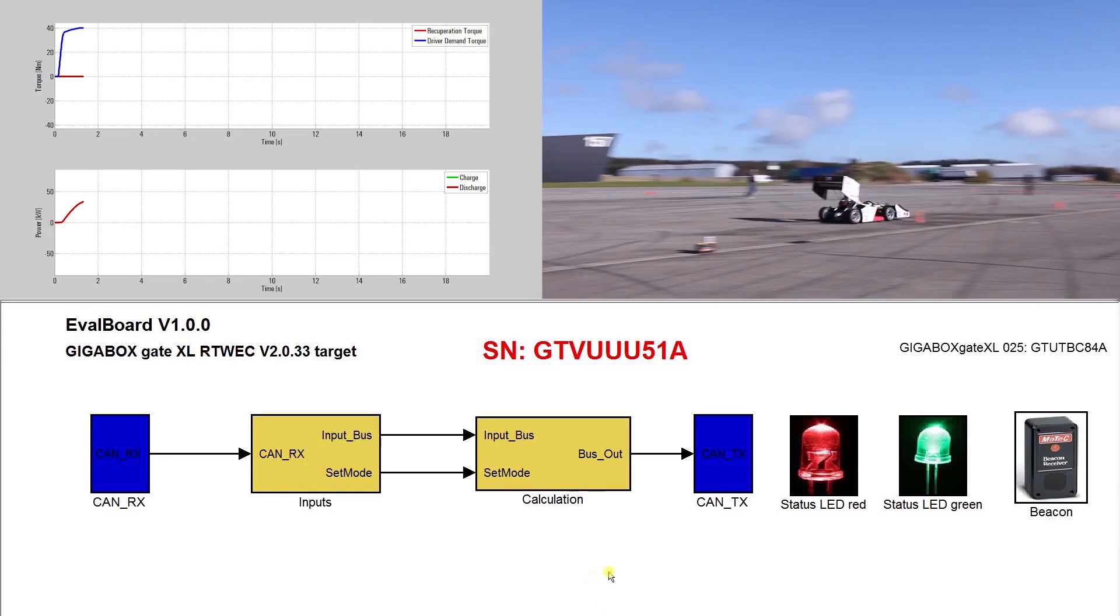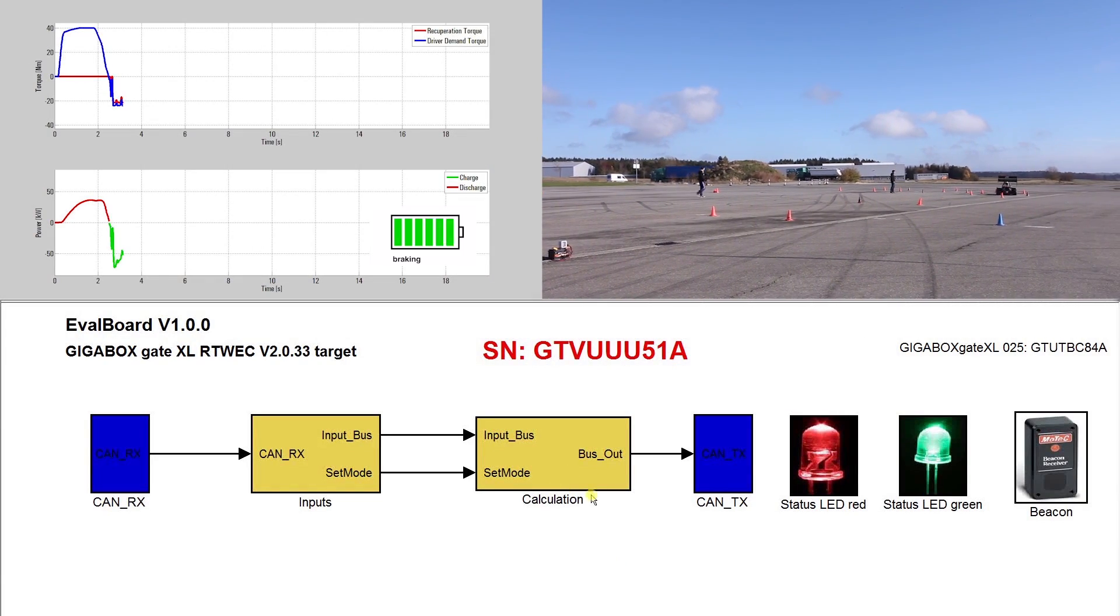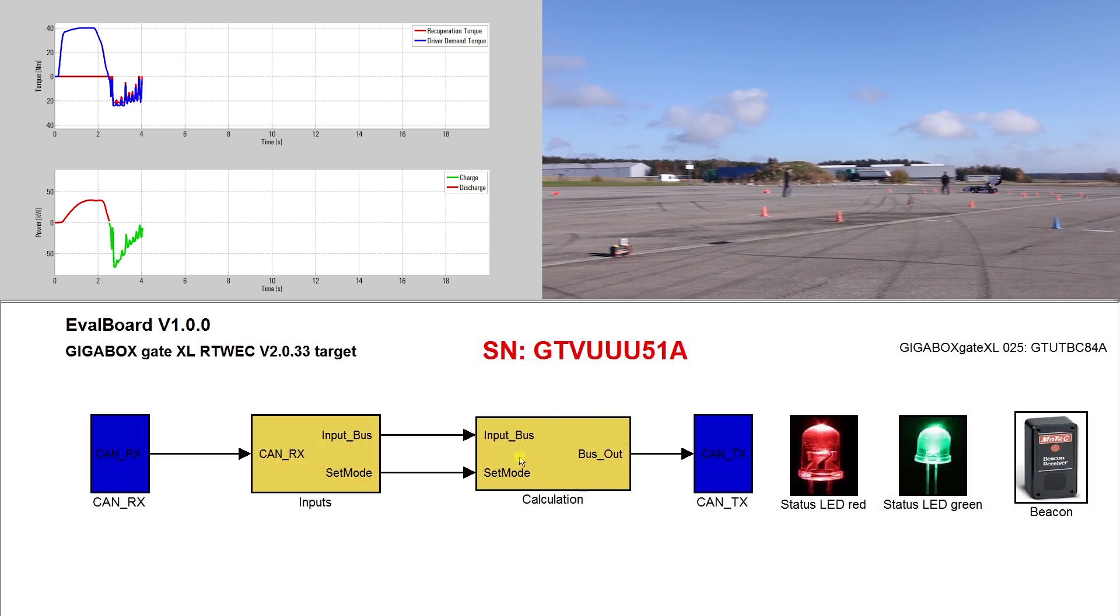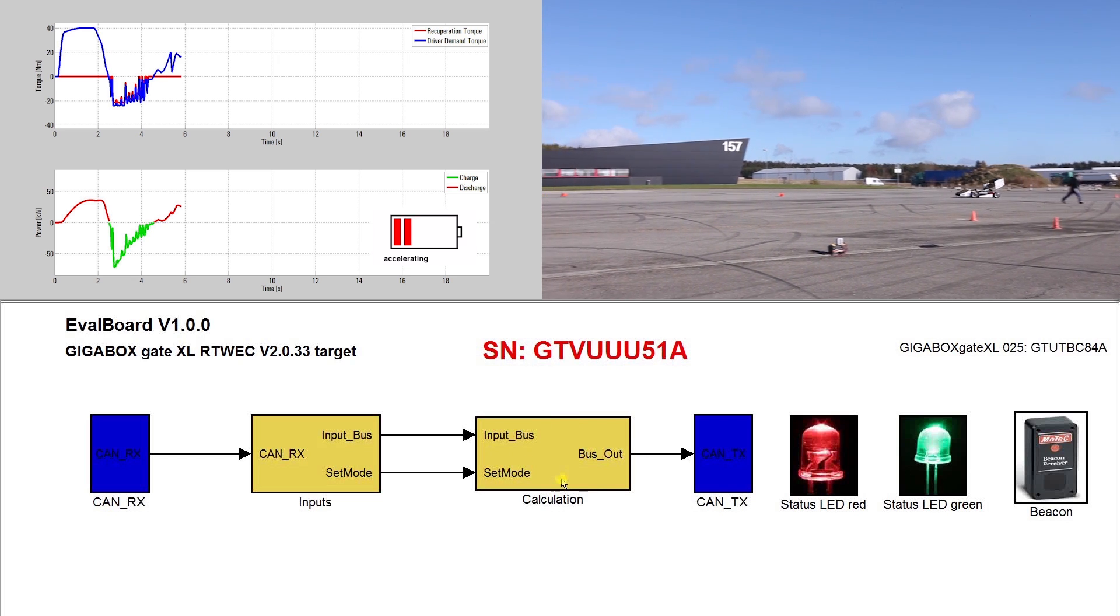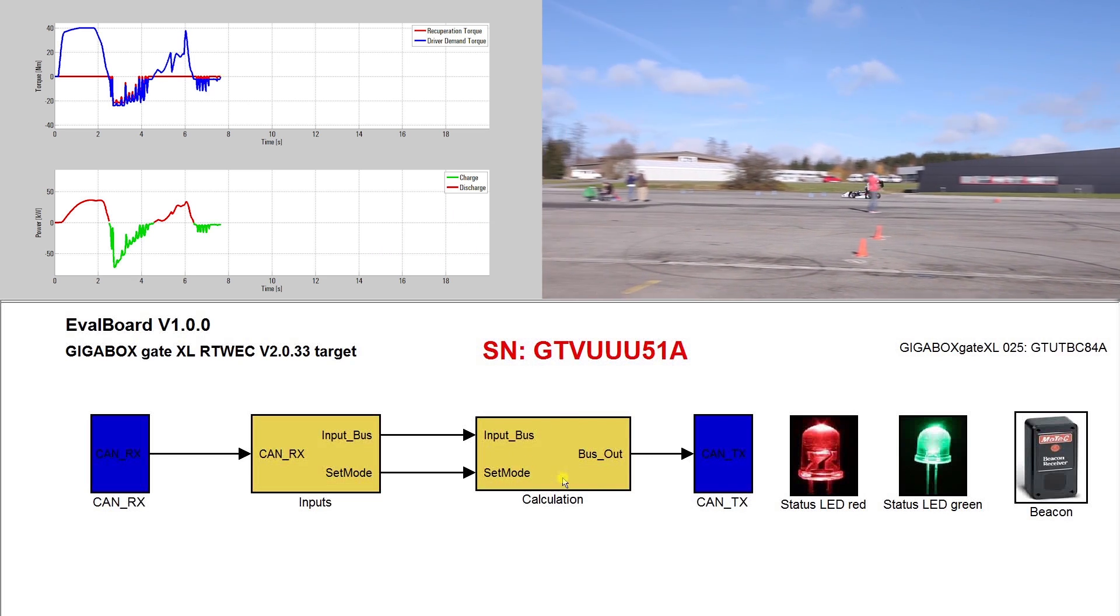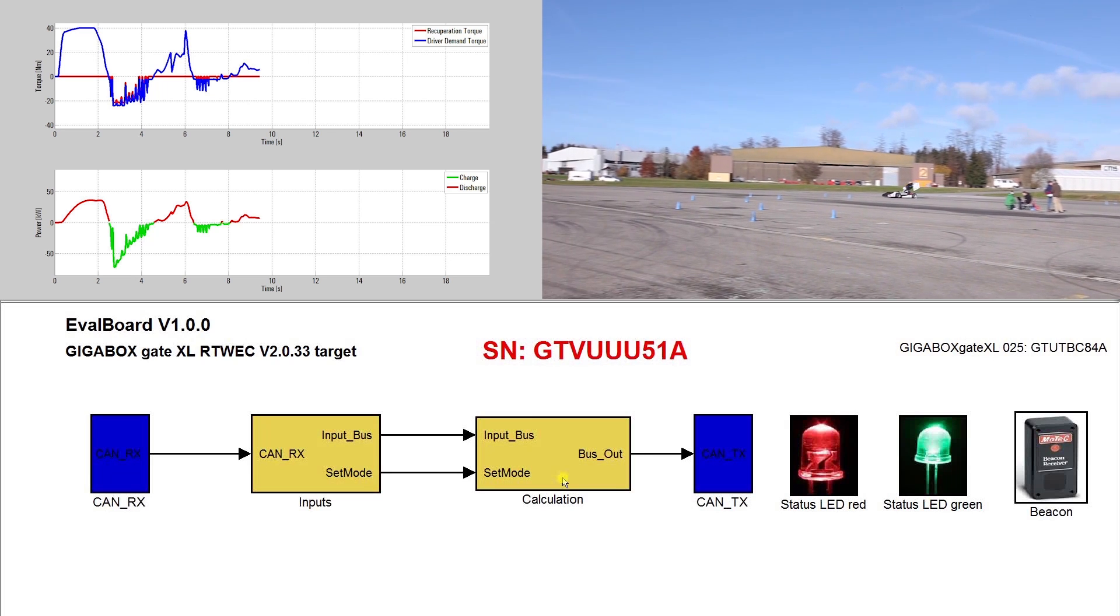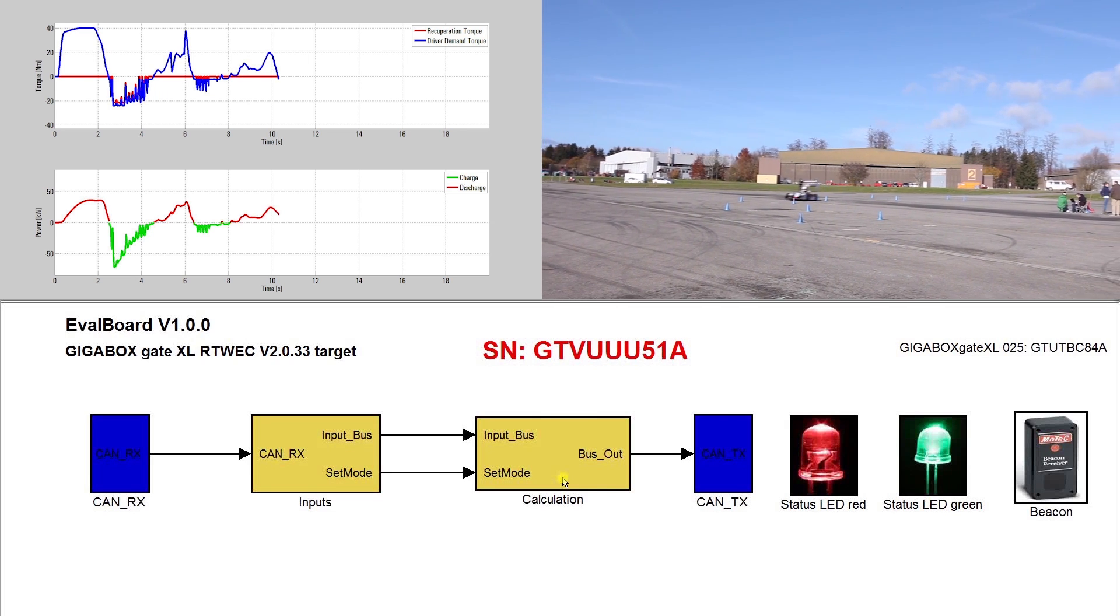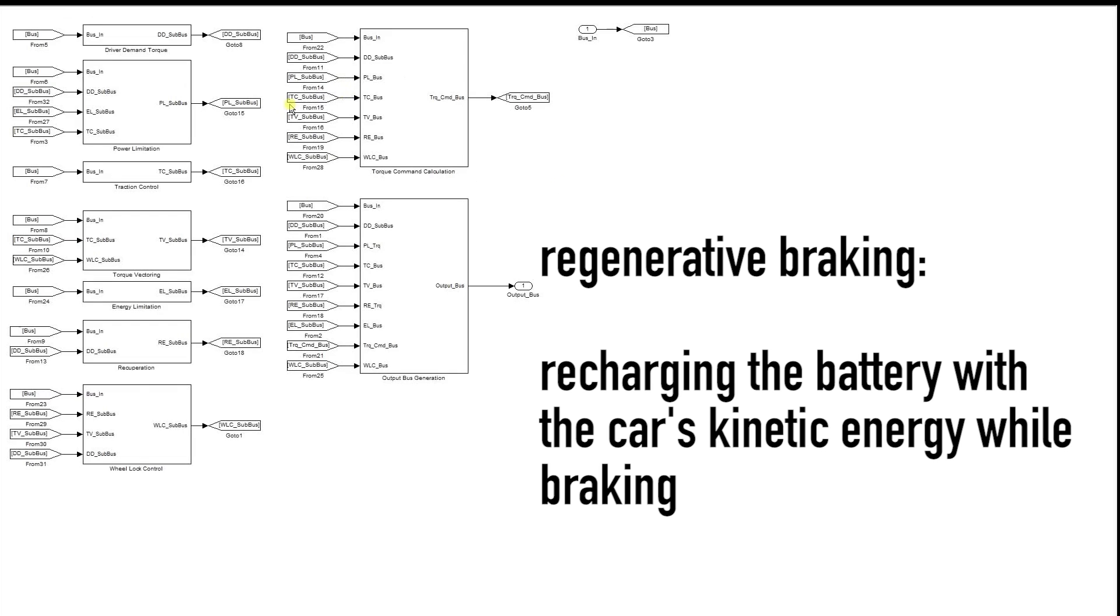Recuperation. Now let's have a closer look at recuperation. To increase the driving range of our car, as well as lowering its weight, we use a battery with a lower capacity. This is possible because of regenerative braking, which means that we are recharging the battery with the car's kinetic energy while braking. During braking,